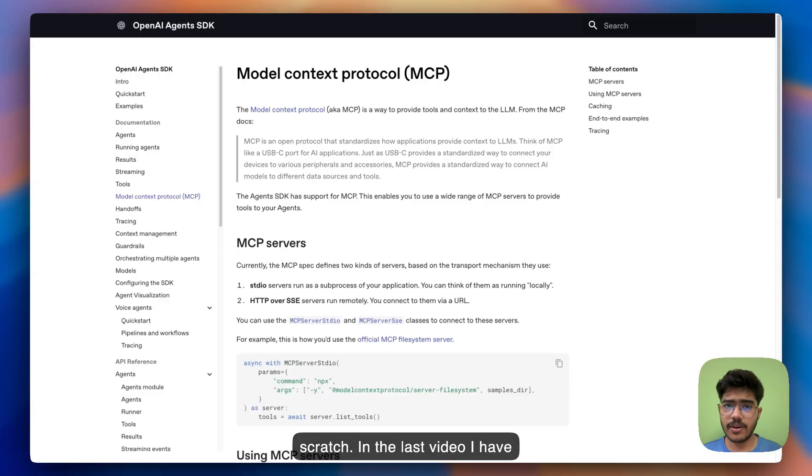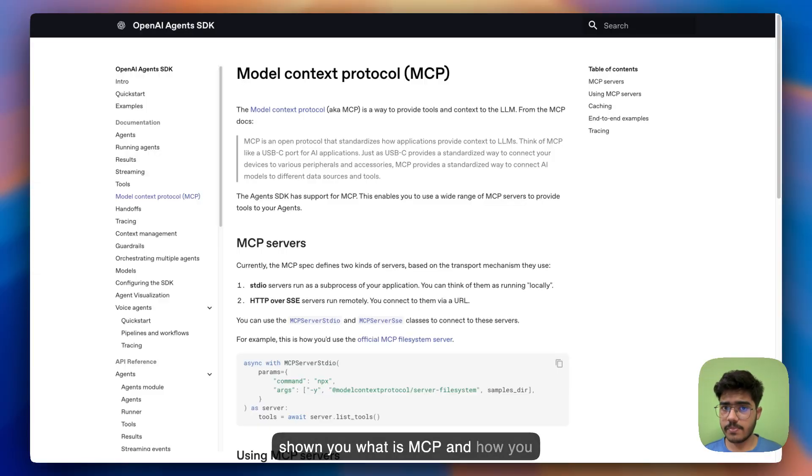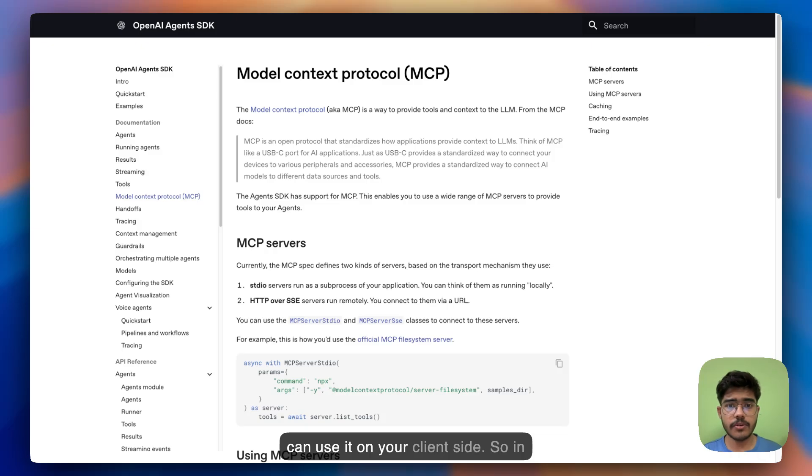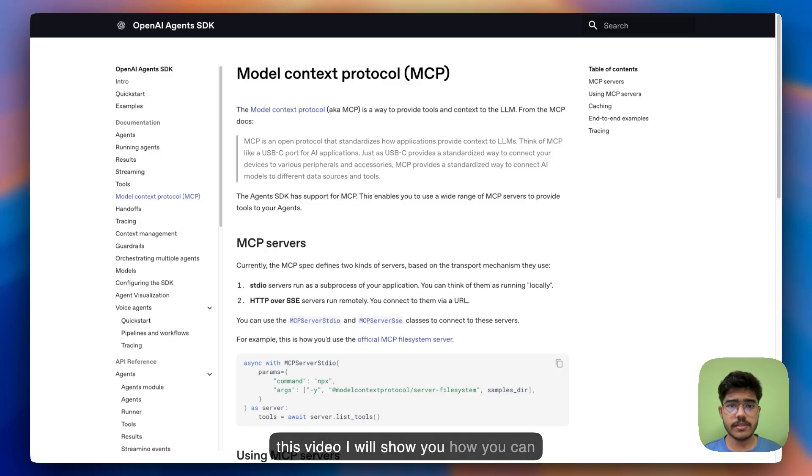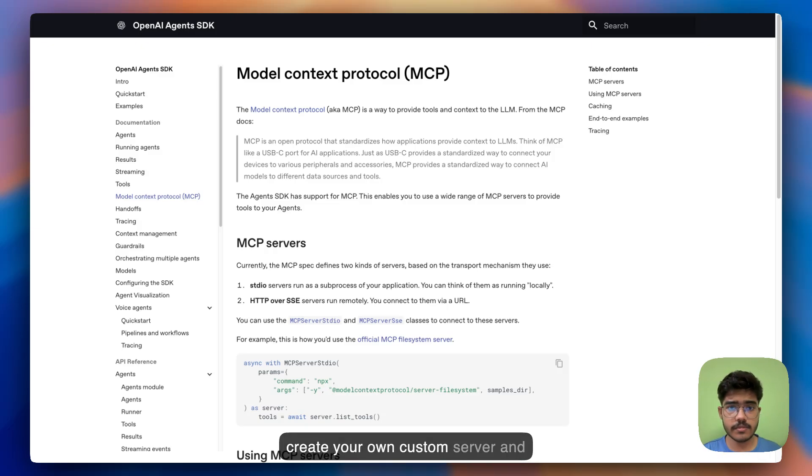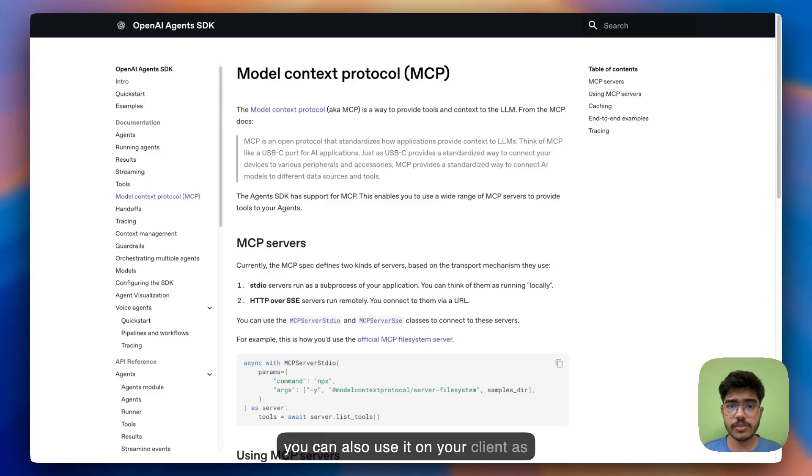In the last video I have shown you what is MCP and how you can use it on your client side. So in this video I will see how you can create your custom server and you can also use it on your client as well.